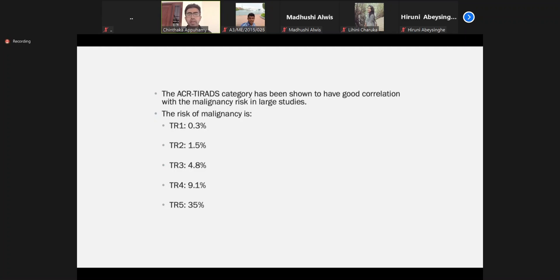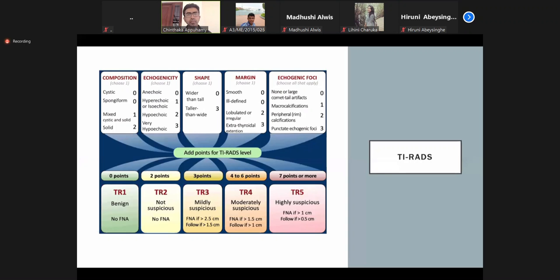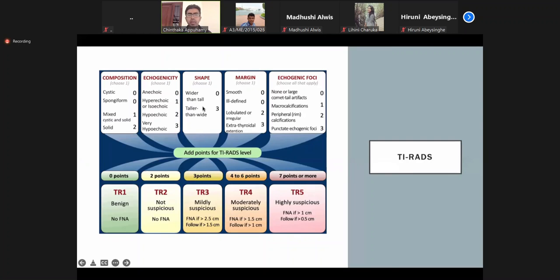The composition, echogenicity, shape, margin, and calcification all get marks — points. I will discuss with some examples. The cumulative value gives the classification. You don't have to memorize all these things; all you have to remember is that it is a standard classification system.